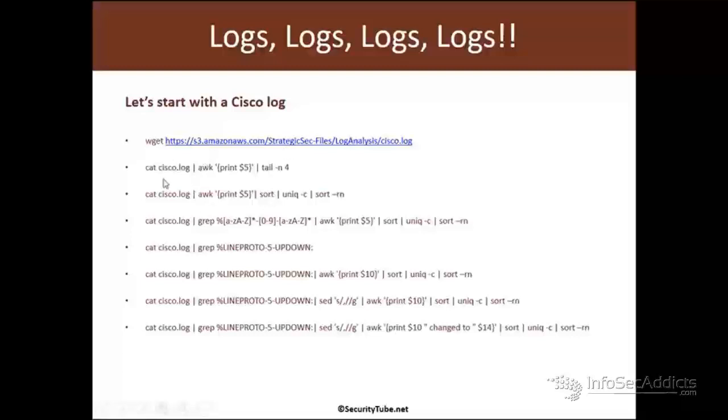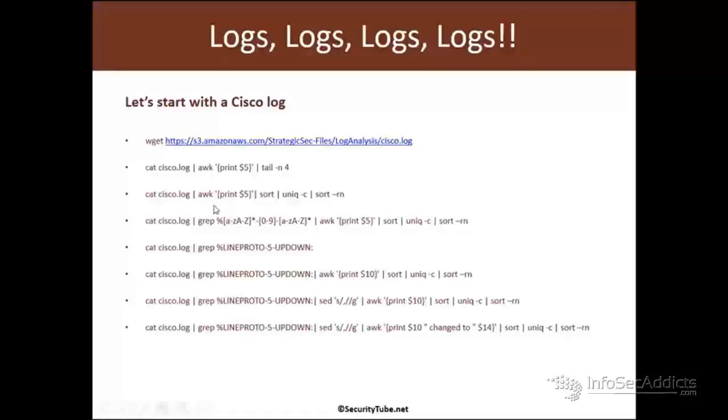We're going to cat the log file and print field five, then tail and show the last four lines of it, right? Then we'll cat, show field five, sort it, unique it and count it, and then sort that.